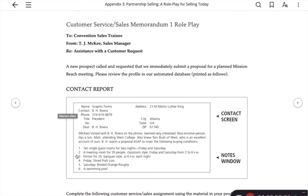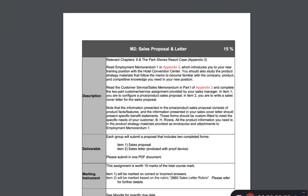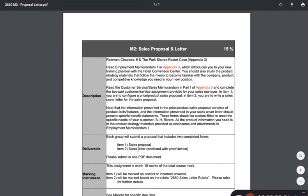You can see here — again we took a look at the contact sheet, we understood some of the facts and figures — but now we need to create a sales letter that's going to go along with that sales proposal.